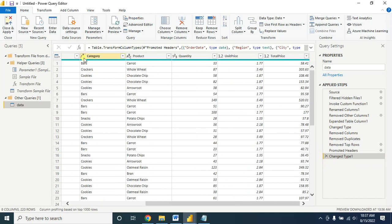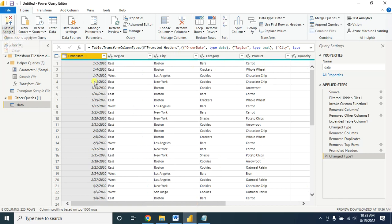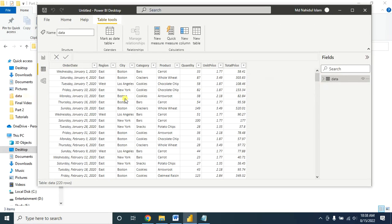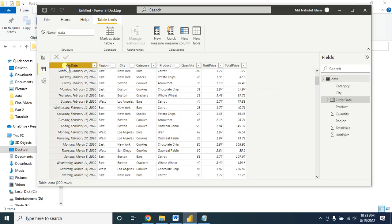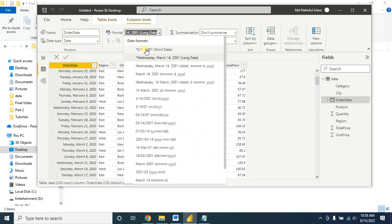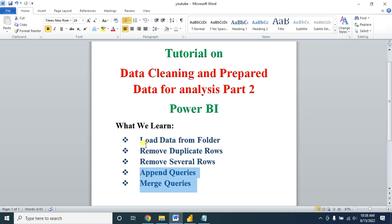Now all my data looks good. This one is in text format, this one is text, and this one is a number using decimal format. Then Close and Apply. Go to the Table section — if you want to change the Order Date format, click on it and select the format you want. This is how you can load large quantities of data and remove duplicates or remove several top and bottom rows.